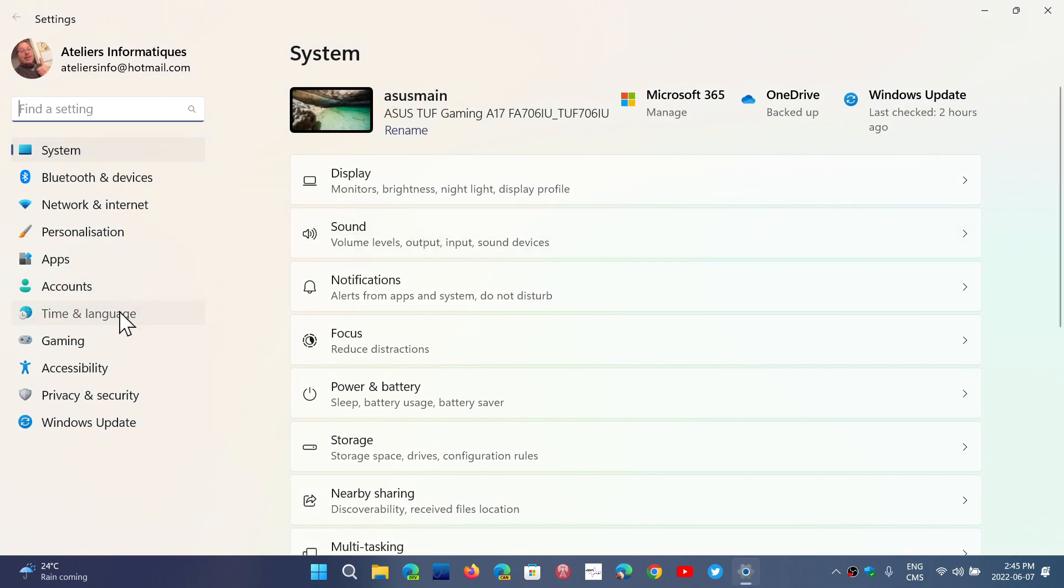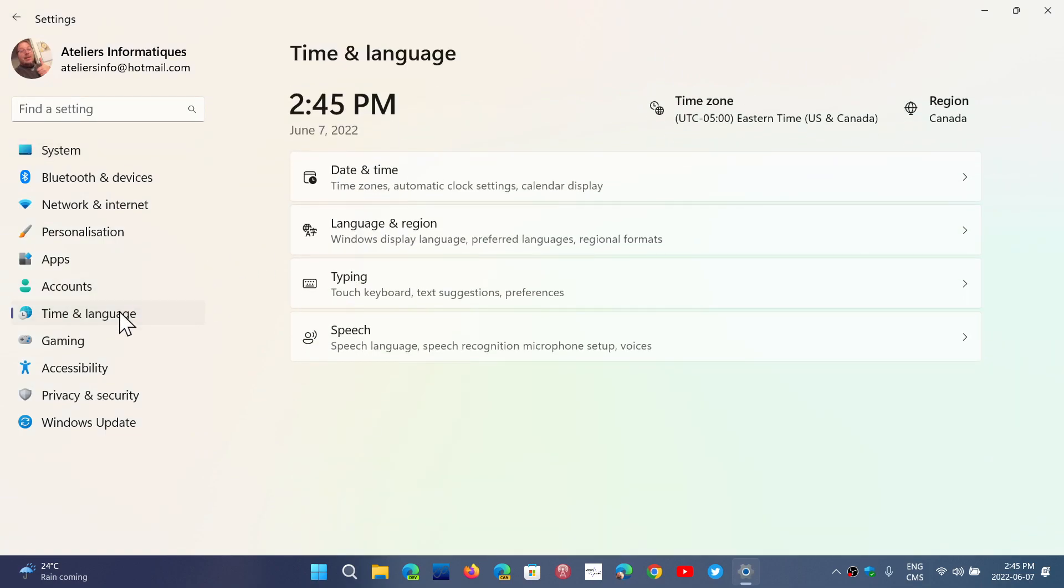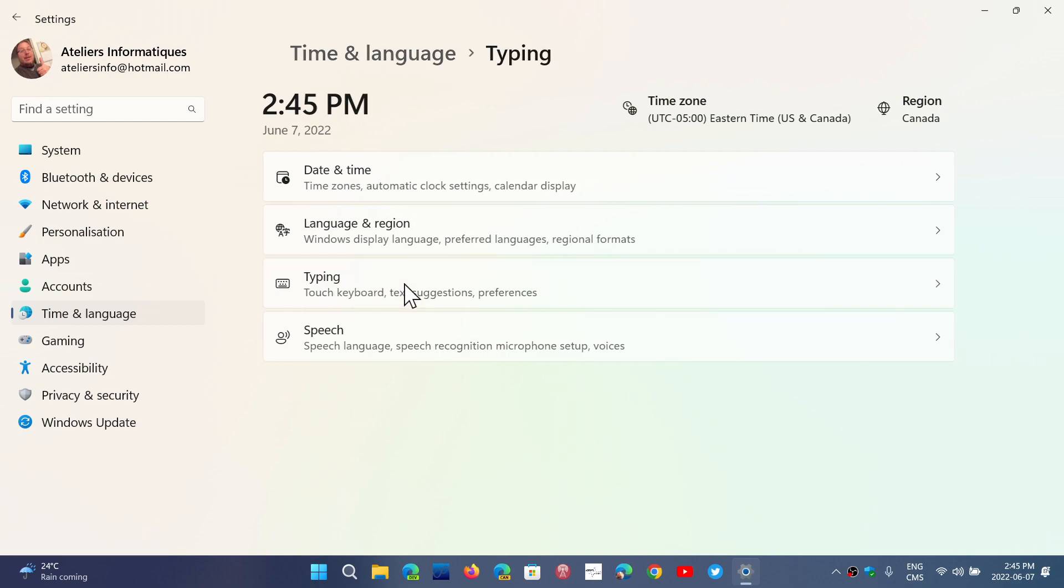In the settings, you will go into time and language, which kind of seems a little more natural that language and autocorrect might go together. You'll have something called typing here, and in here you'll have all the options.